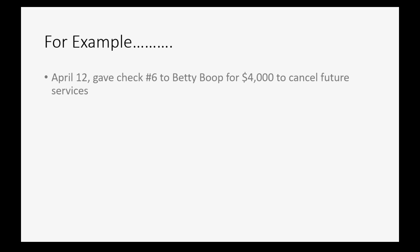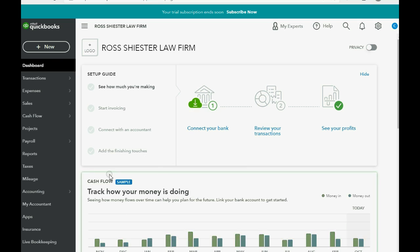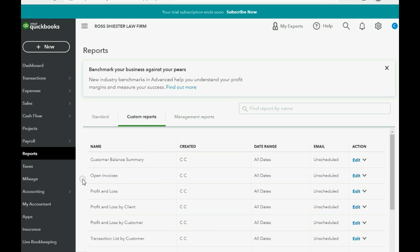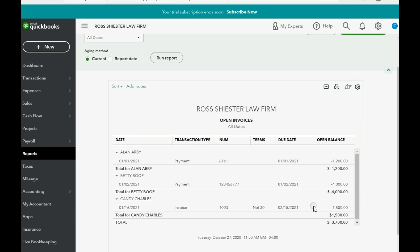For example, let's imagine on April 12th we gave check number six to Betty Boop for four thousand dollars to cancel future services. Before we do anything else, let's look at the open invoice report. Right now we owe Betty four thousand dollars in future legal services, because that's the difference between all the money she paid us and all the invoices we billed her for. All those details would be listed on the transaction list by customer report, but we're mostly concerned with wiping out this balance.